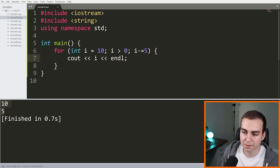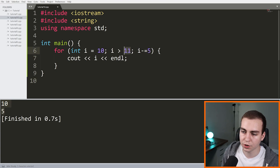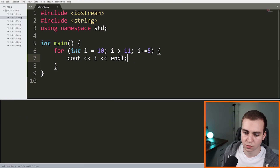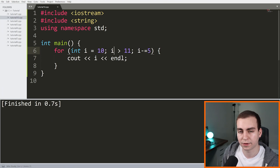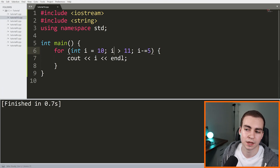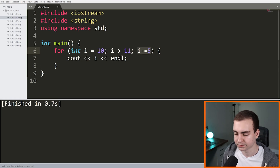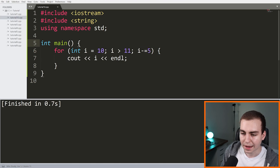If you set the condition to something like 'i > 11' but start i at 10, the for loop will never run — because 10 is not greater than 11. So we don't do any iterations, any increments — the for loop simply doesn't execute. That's the basics of the for loop.